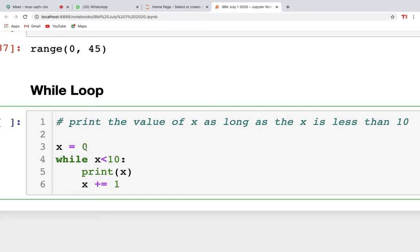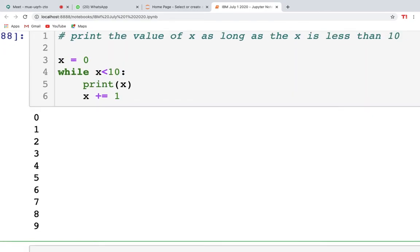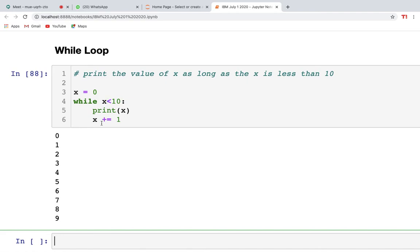When x=0, 0 is less than 10 so it prints 0. Then x becomes 1. 1 is less than 10, prints 1. Then 2, and so on. Once x reaches 10, the condition 10 < 10 is false and the loop stops. So you get 0 through 9. 10 is not printed because we haven't written <=10.